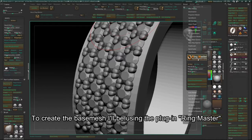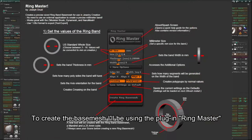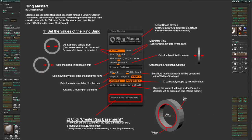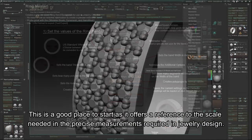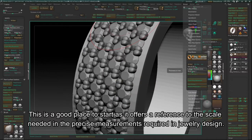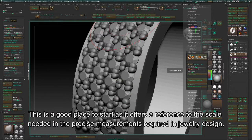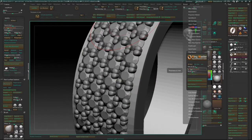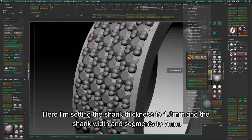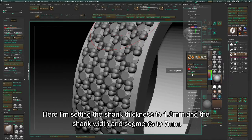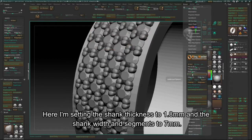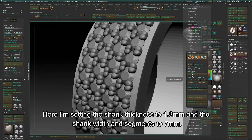To create the base mesh, I'll be using the plugin Ringmaster. This is a good place to start as it offers a reference to the scale needed and the precise measurements required in jewelry design. Here I'm setting the shank thickness to 1.8mm and the shank width and segments to 7mm.